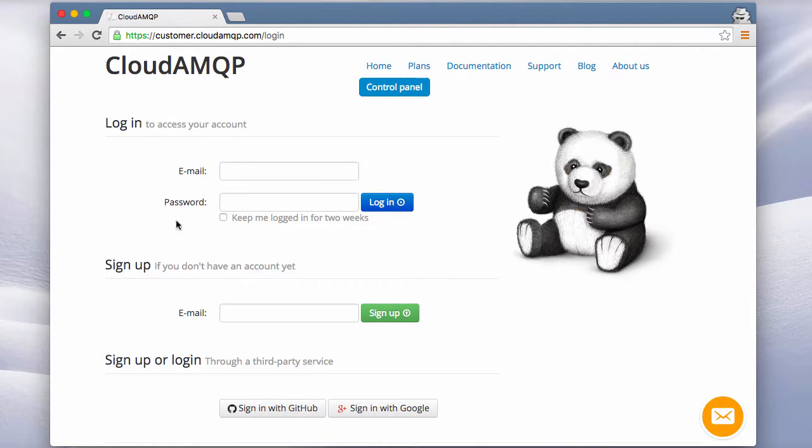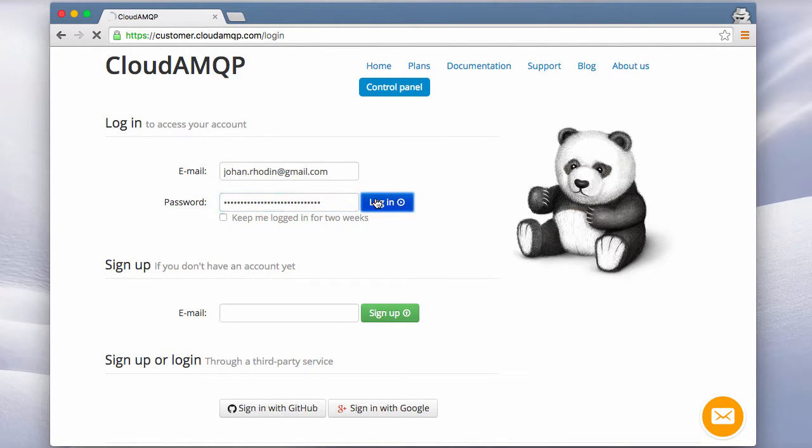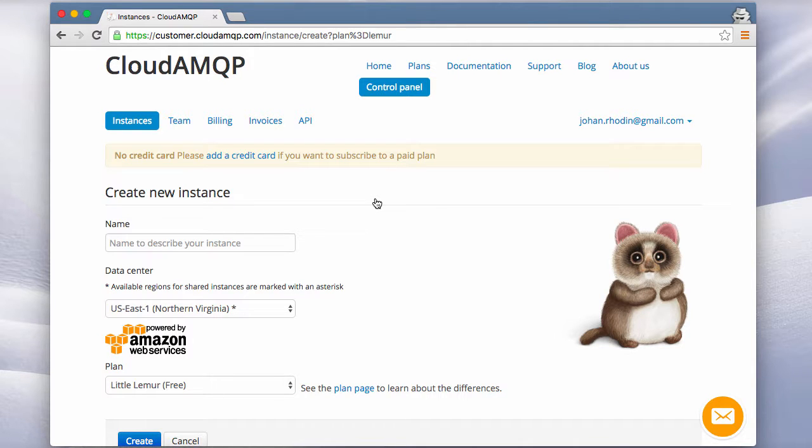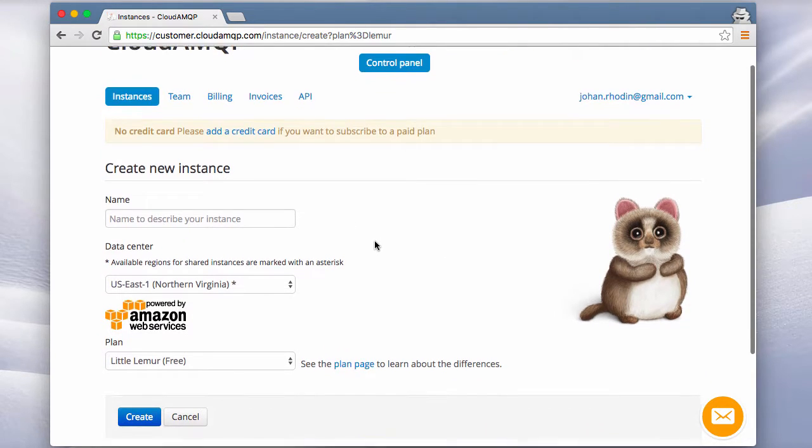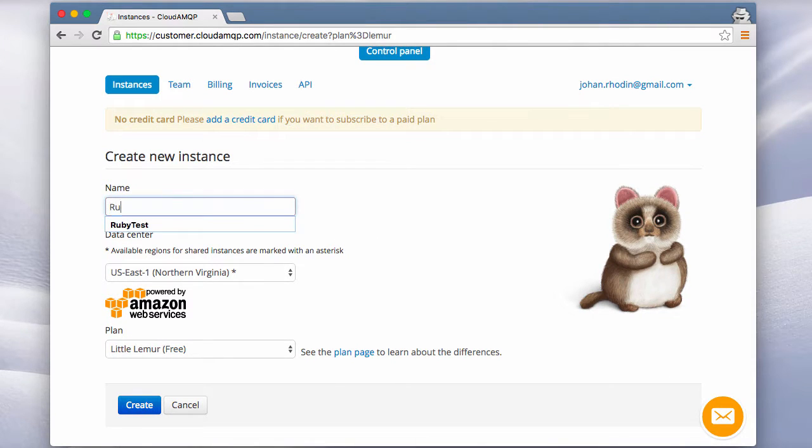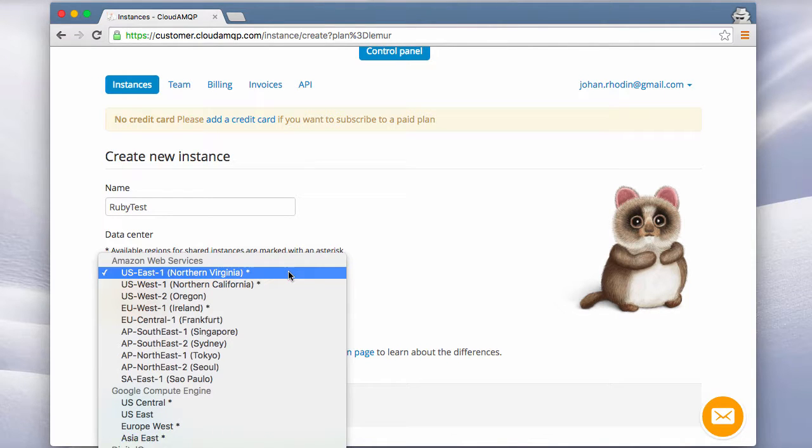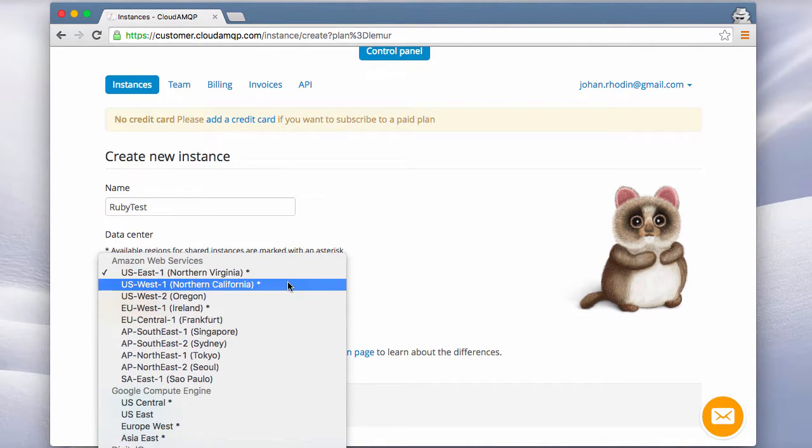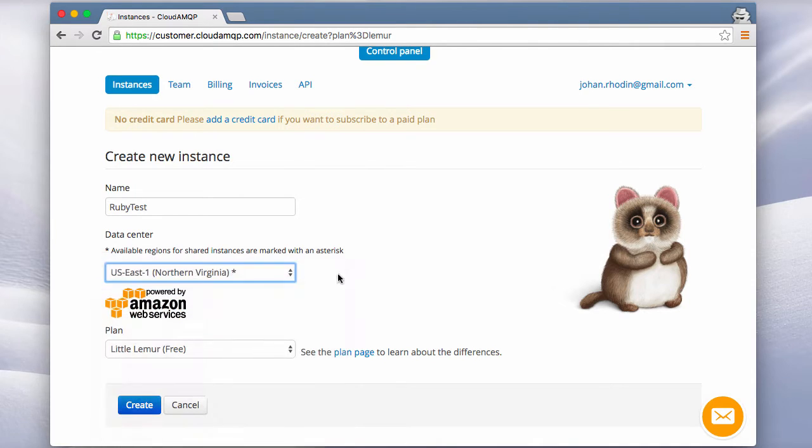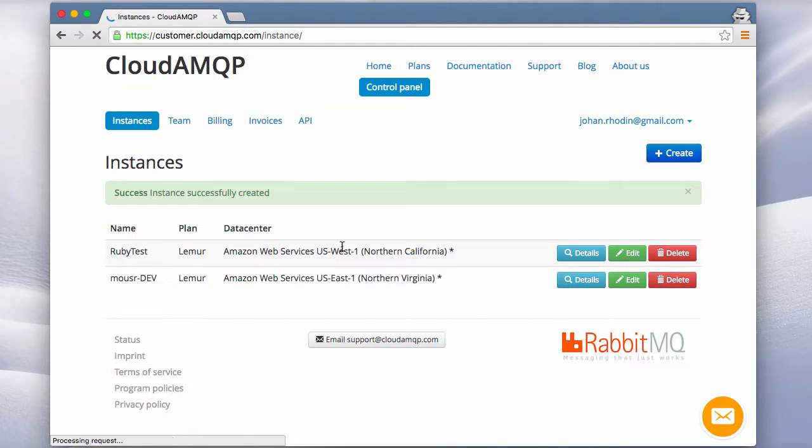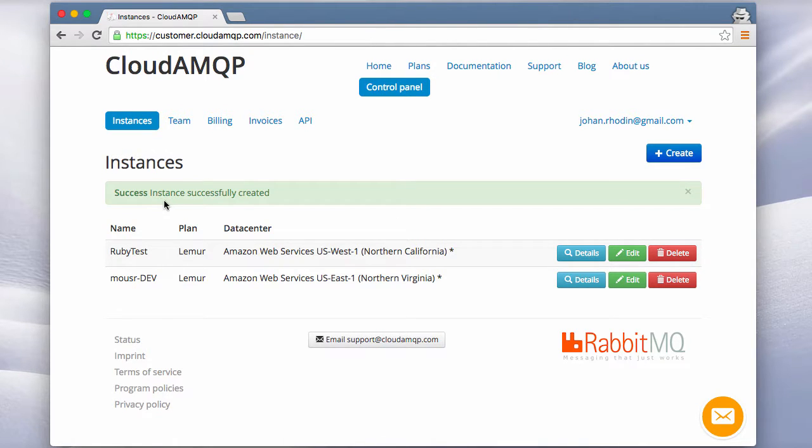When you don't have an account you can sign up with your email here, but I have an account so I'll just type that in and log in. We're now presented with a page where we can select what to call our instance. I'll call it RubyTest and where to place it. We can select different data centers around the world, and all the data centers that have an asterisk close to them are data centers that have shared plans.